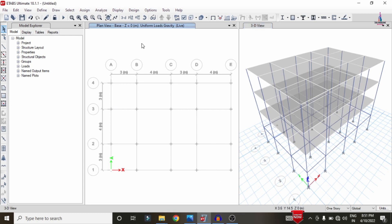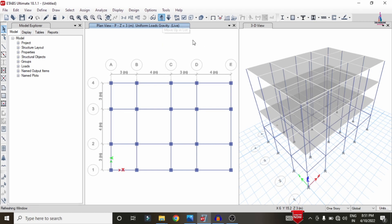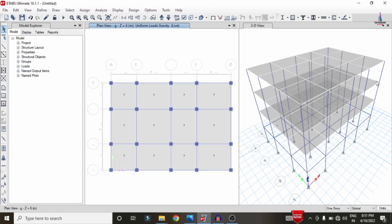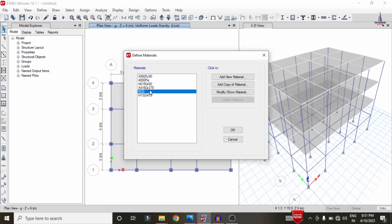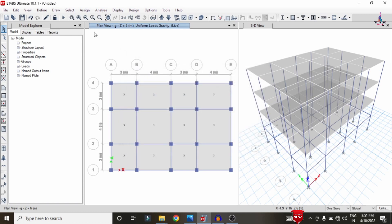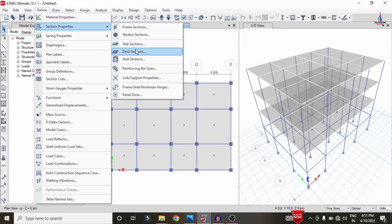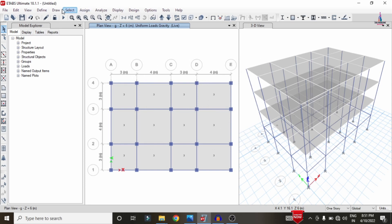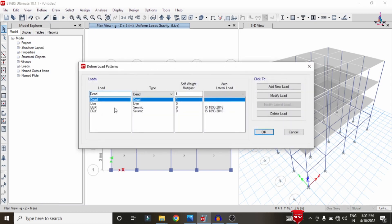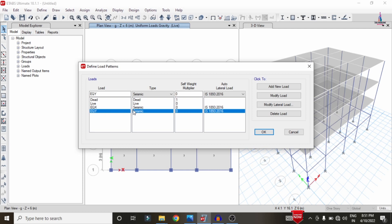This is my building model. This is the ground level, which is the base. This is the plinth level, the ground floor slab, first floor slab, and second floor slab. For this building, I used M30 grade concrete and HYSD bars of Fe415 grade steel. The beam size is 0.4 x 0.3 m, column size is 0.4 x 0.3 m, and slab thickness is approximately 150 mm. Load cases include dead load, live load, and seismic load.